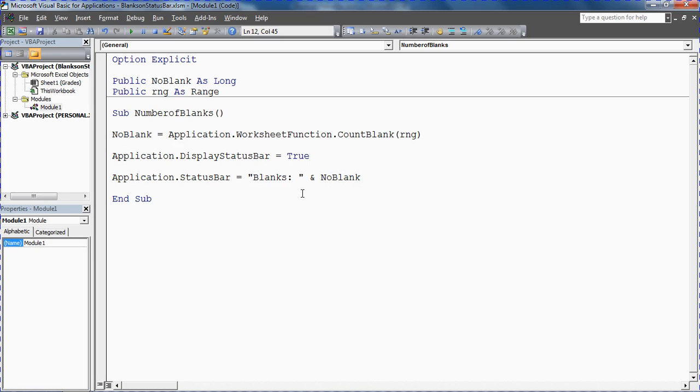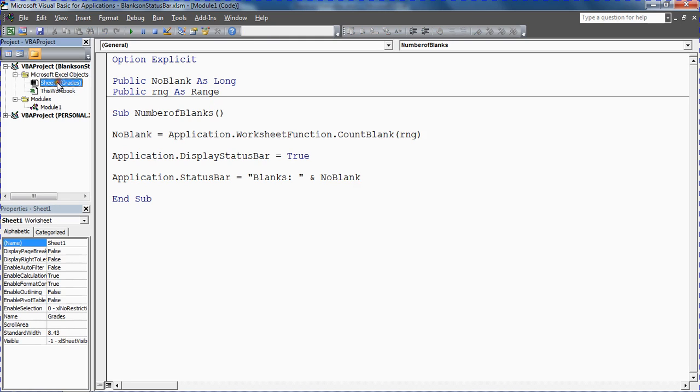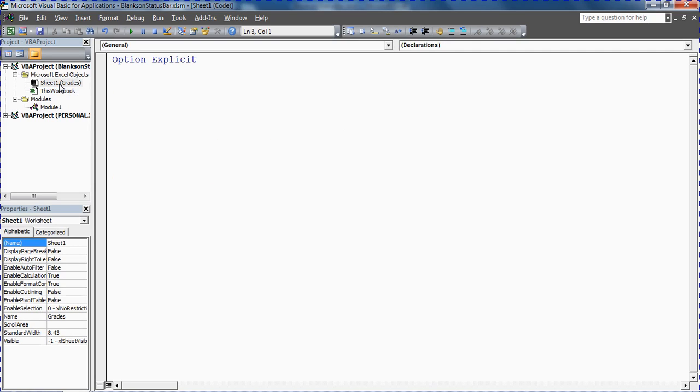Okay, so that is our macro. That's our procedure that will count the number of blanks and display it on the status bar. What we now need to do is get a macro to kind of trigger that. So I'm going to double click on the sheet object in the project here to open up a code window for that.